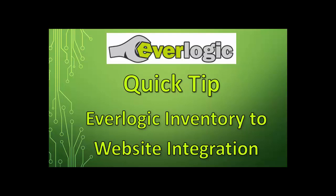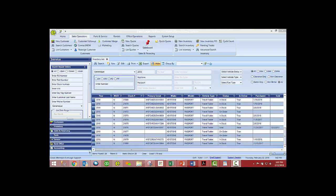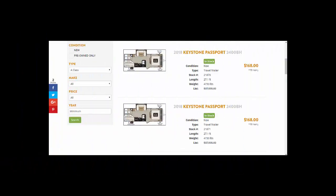Hello, my name is Victor Fuller and I am the Implementation Coordinator for Everlogic. Today we're going to go over how to integrate Everlogic with your website. Many of you may not know that Everlogic has the ability to send your vehicle inventory, including your pictures, to your website. This is done through an integration between Everlogic and the company that hosts your website.